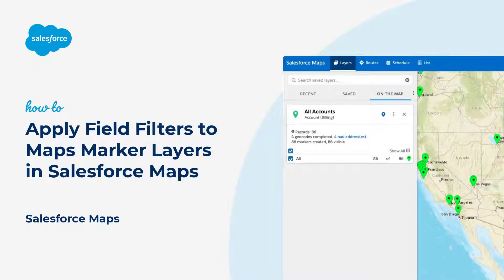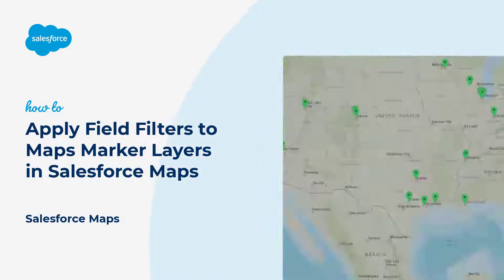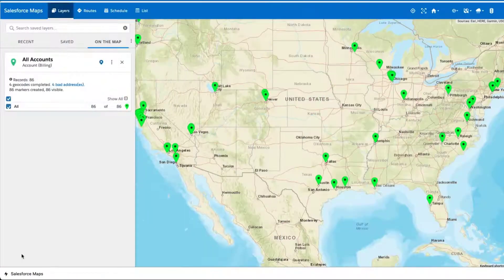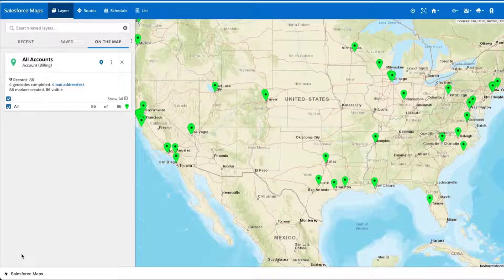Thanks for joining this quick how-to screencast, brought to you by Salesforce Support. In this video, we'll learn how to apply field filters to a Salesforce Maps marker layer. Field filters are used to display only the records you want to see on the map.